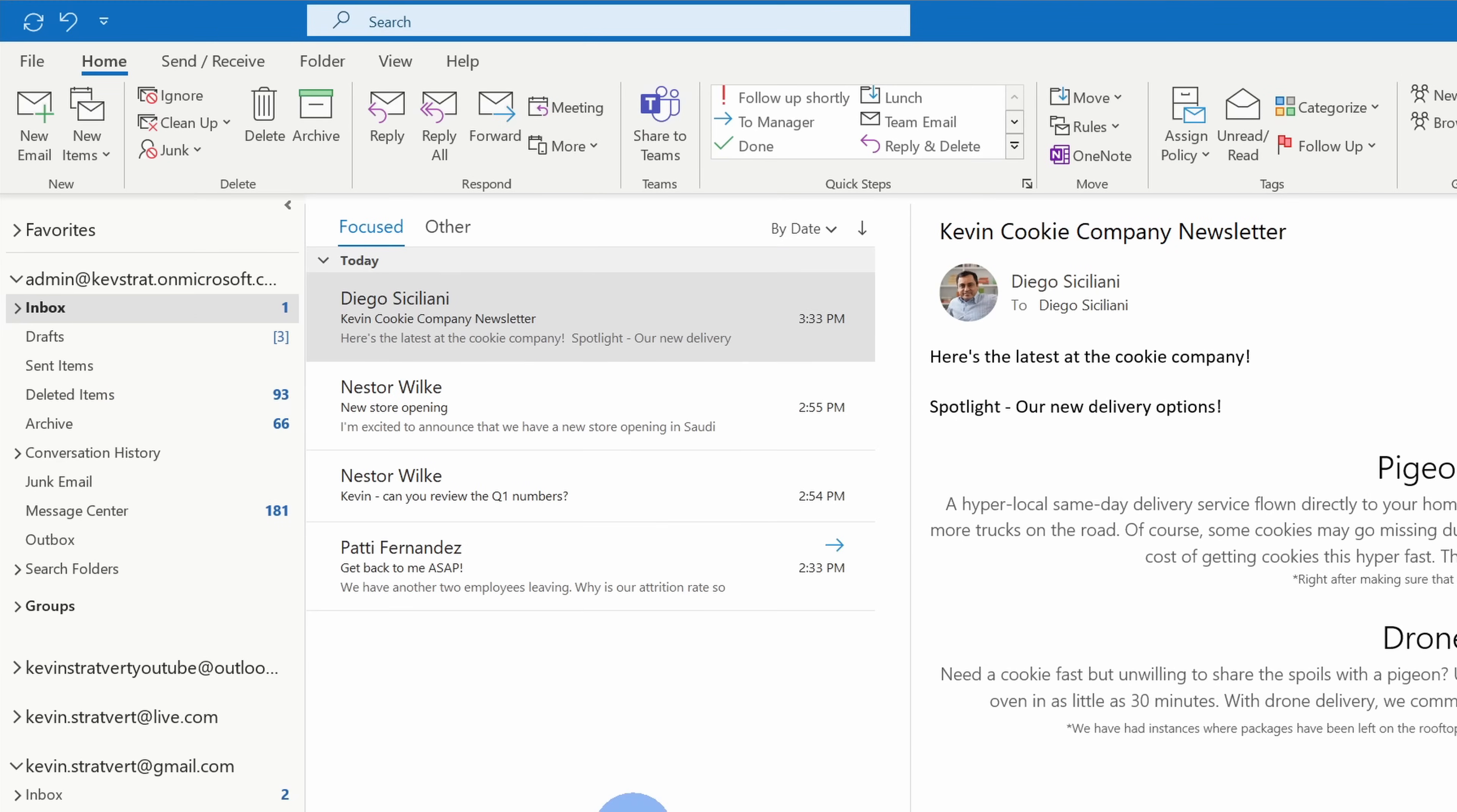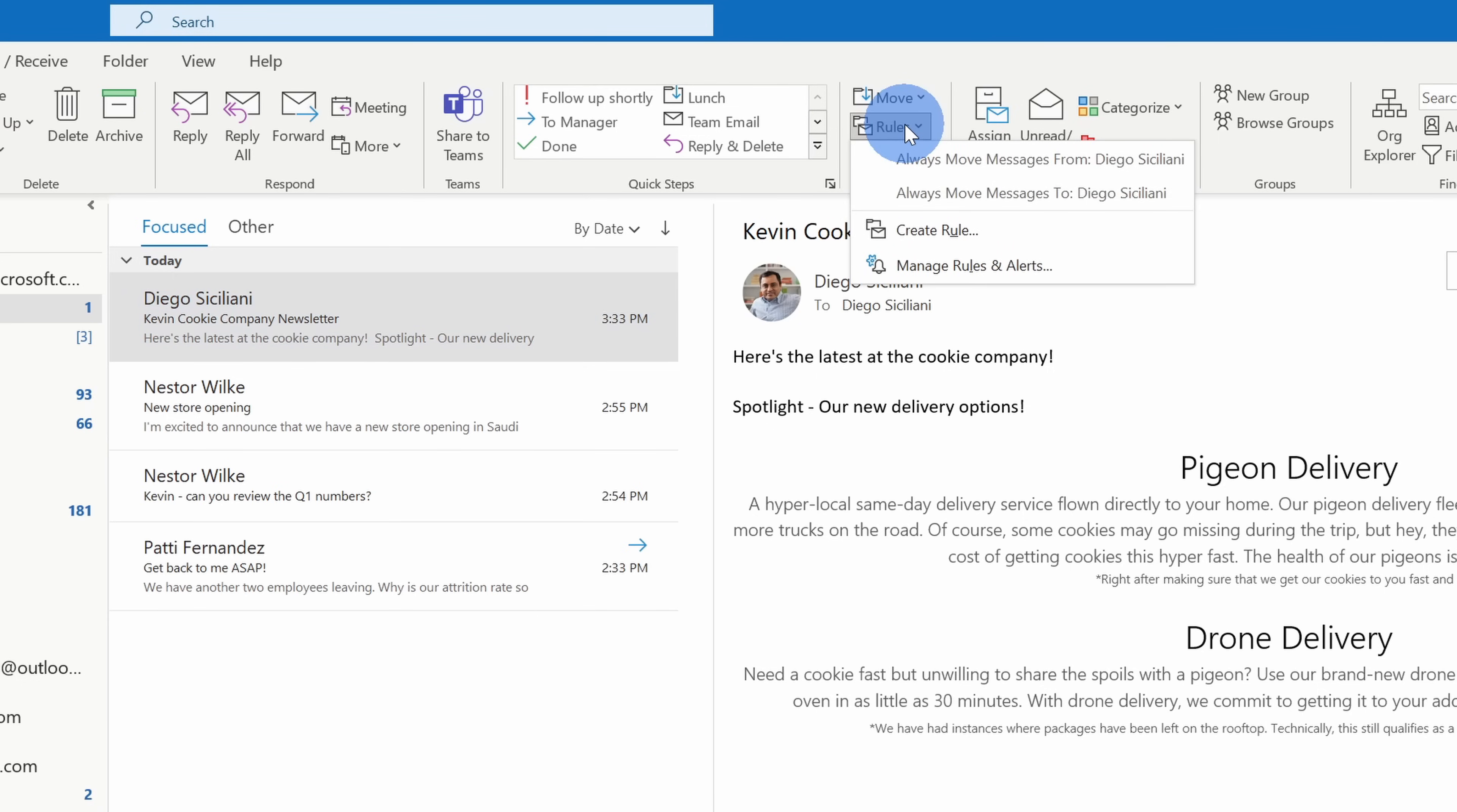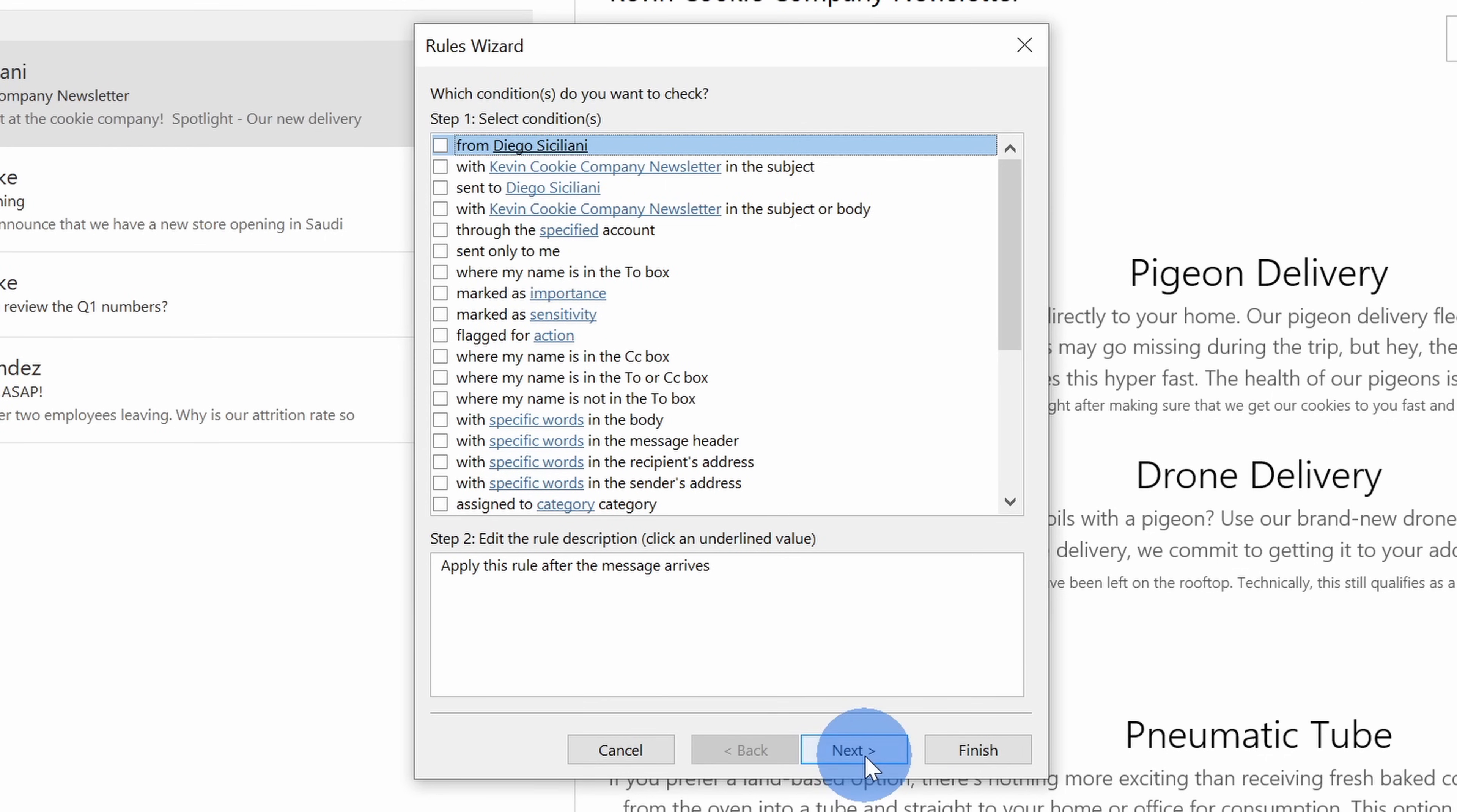To set up this rule, let's go up on top and click on home and right in the center let's click on rules and then click on create rule. This opens up a prompt where I can create a rule and let's jump directly into advanced options. This opens up the rules wizard and here I could select the condition. I want this to apply to every single message that lands in my inbox so I'm not going to select anything here. I'll click on next.